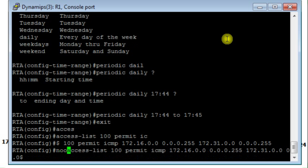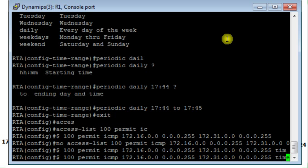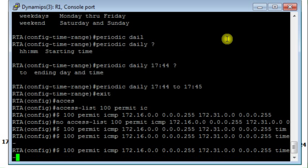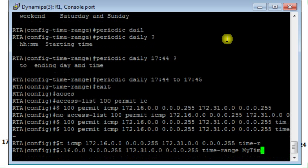When I finish, okay this rule alone is not sufficient. I'm going to delete it and re-enter it again with the time range, with time range MyTime.